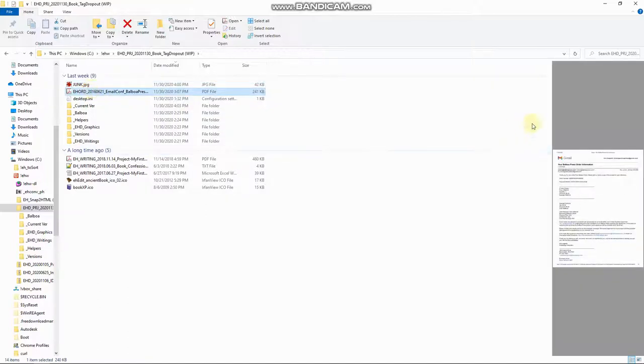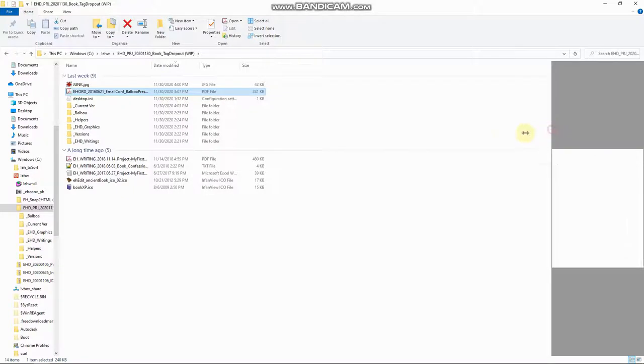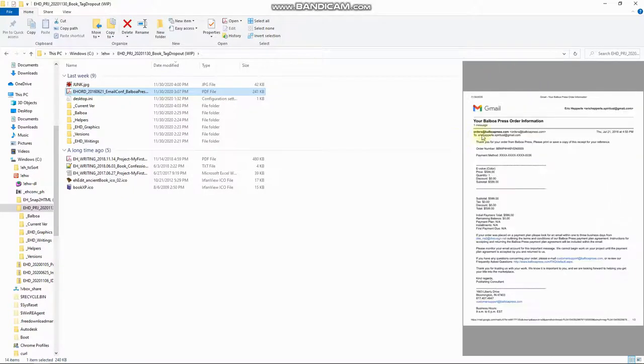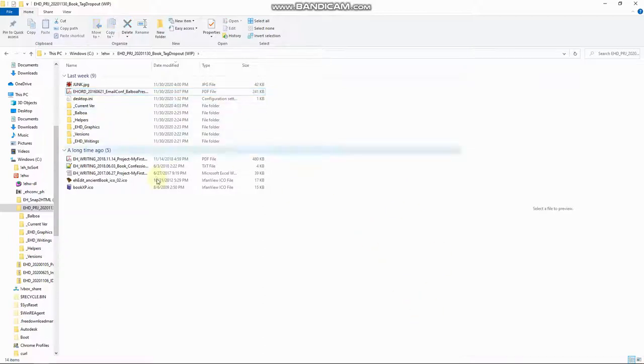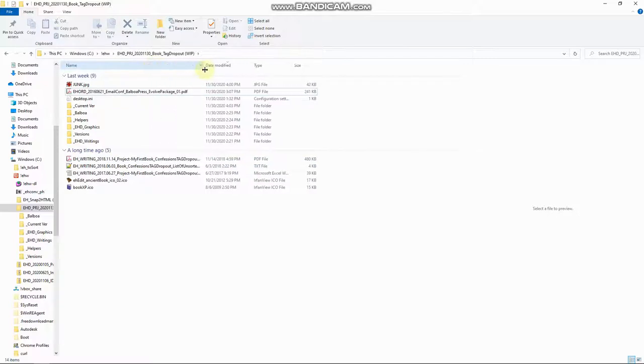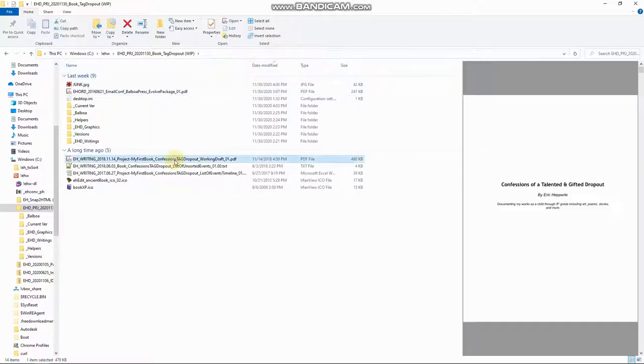Okay. So this is just a copy of the email that I archived from Balboa Press with my original order information from 2016. Okay. What else do we have here?